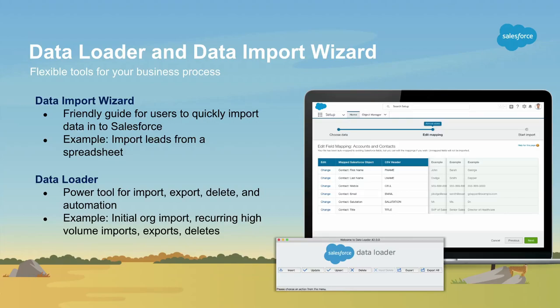Two tools that can help you with that are the data loader and the data import wizard. How many people have used the data import wizard before? A lot of folks. What about the data loader? Almost as many. That's good, because both of them have their roles, both are available today, and both are free.